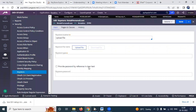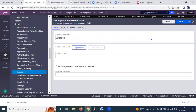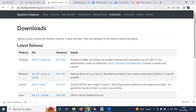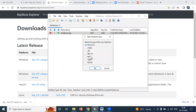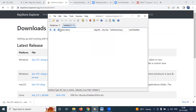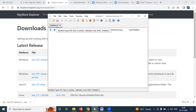To convert the CRT certificate into a JKS file, you need a tool called Keystore Explorer. Keystore Explorer is used for converting certificates into JKS format. After downloading and opening Keystore Explorer, select 'New' and choose JKS as the type of the new keystore file.